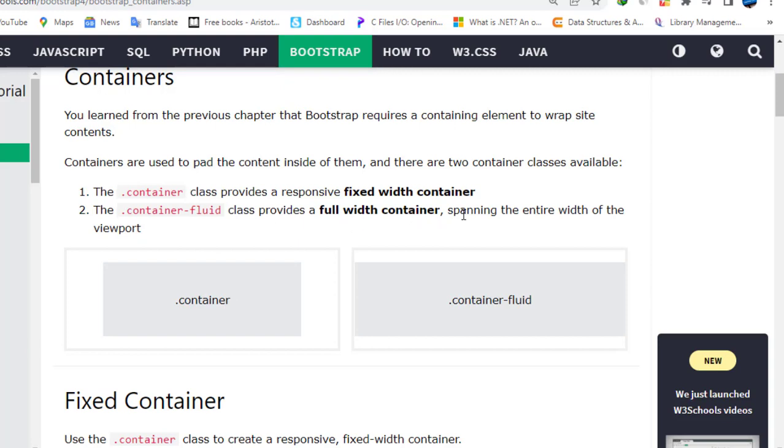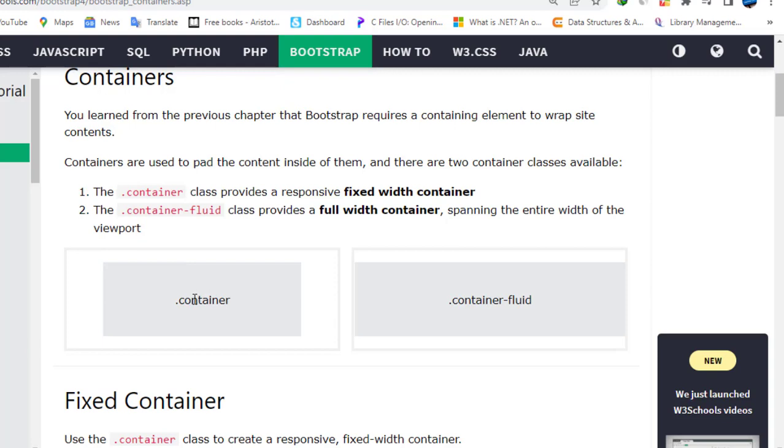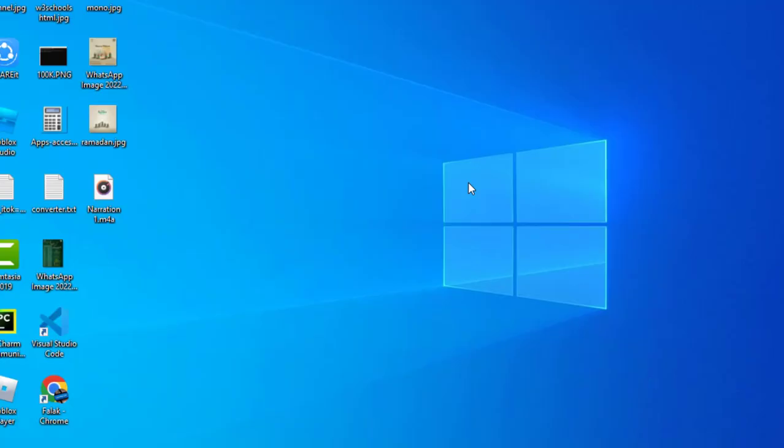This is the example of the container class, which is the first one. And this is the example of container-fluid. This is the full width and this is the responsive fixed width. In the container there are spaces available from right to left.